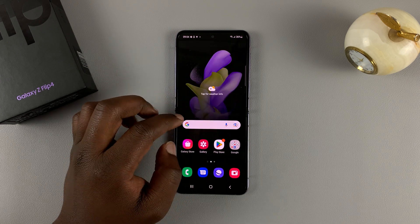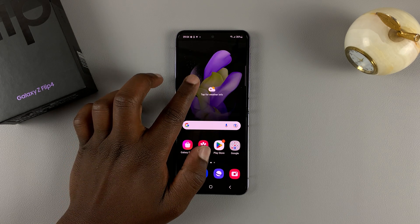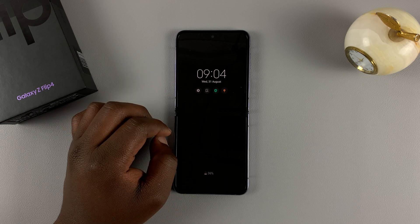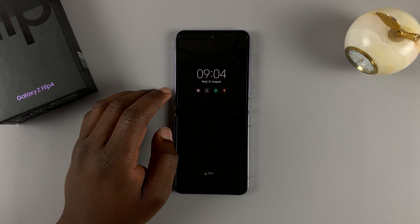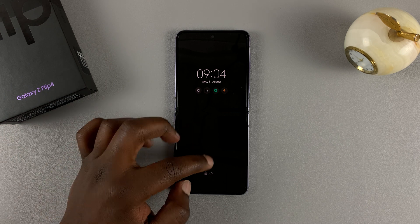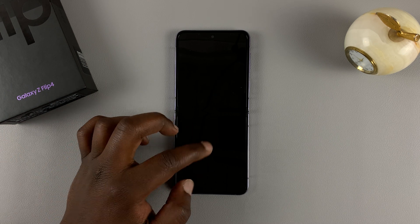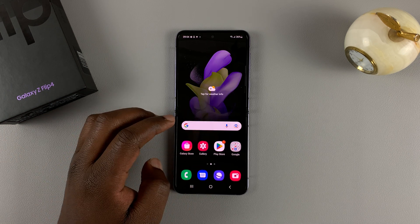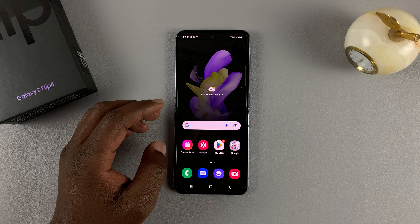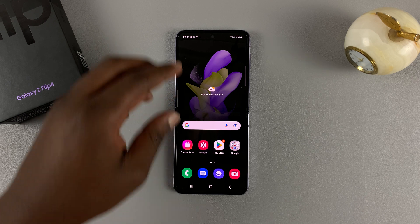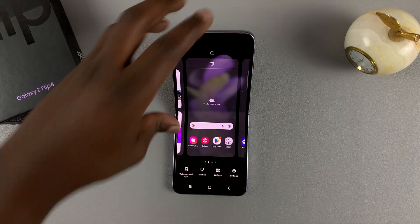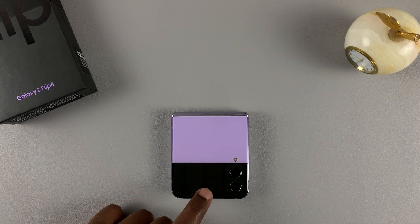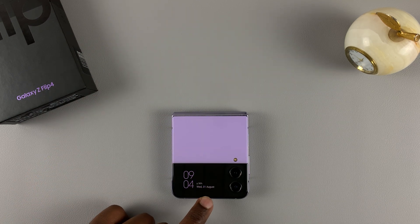The always-on display basically shows you the date, the time, and other things you might add to your custom always-on display. I'll be showing you these settings for both the main screen and for the cover screen at the back of the phone.